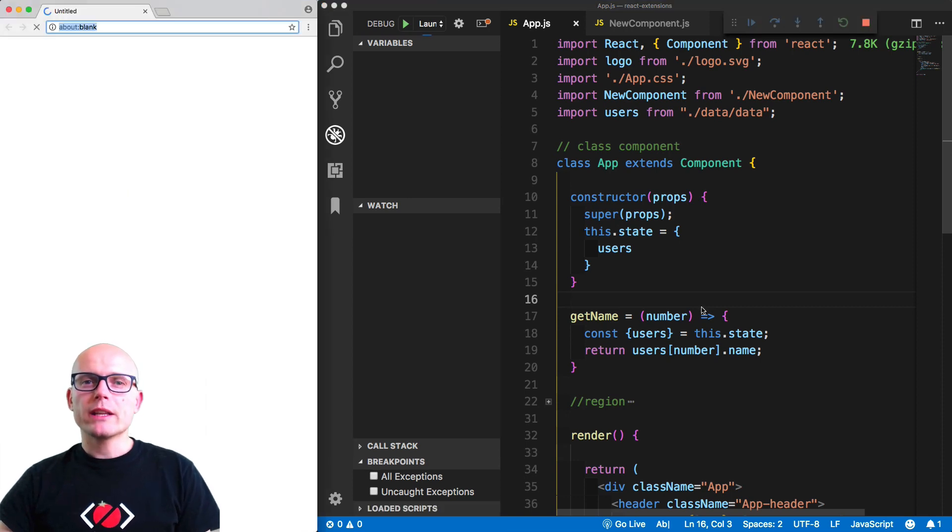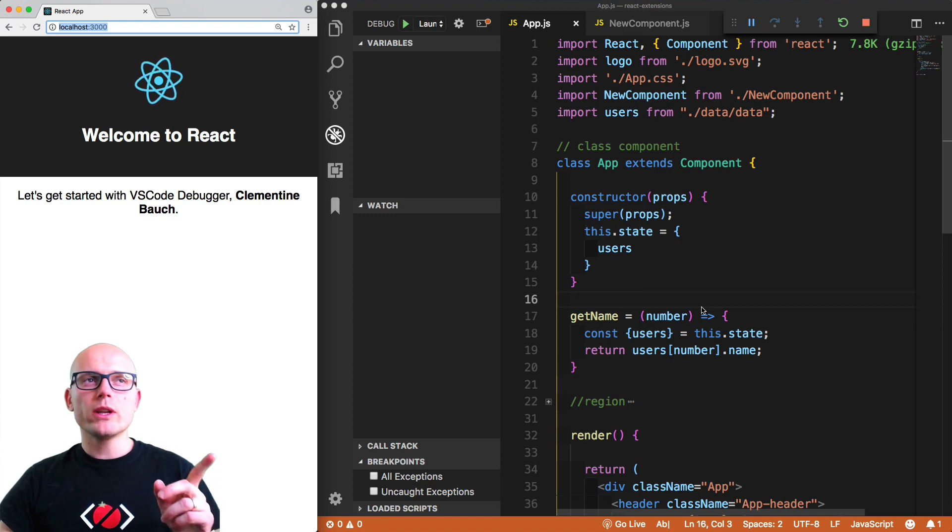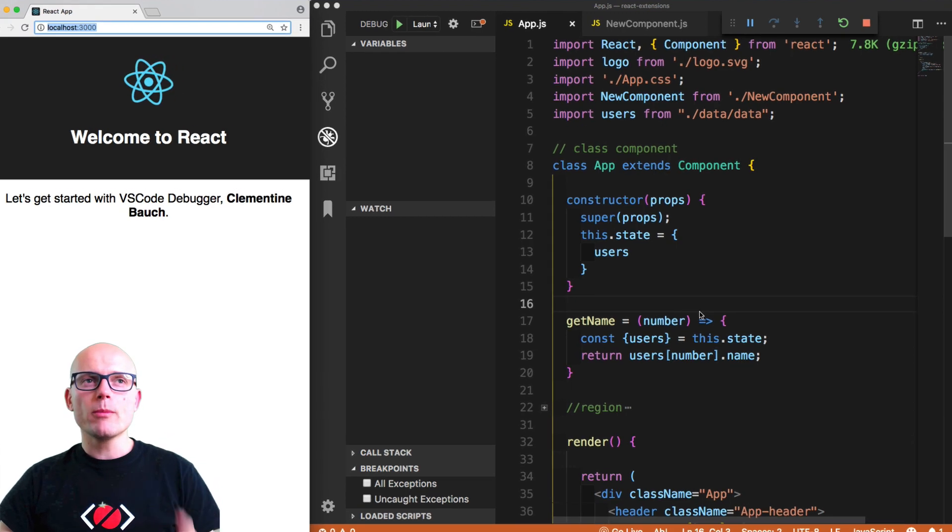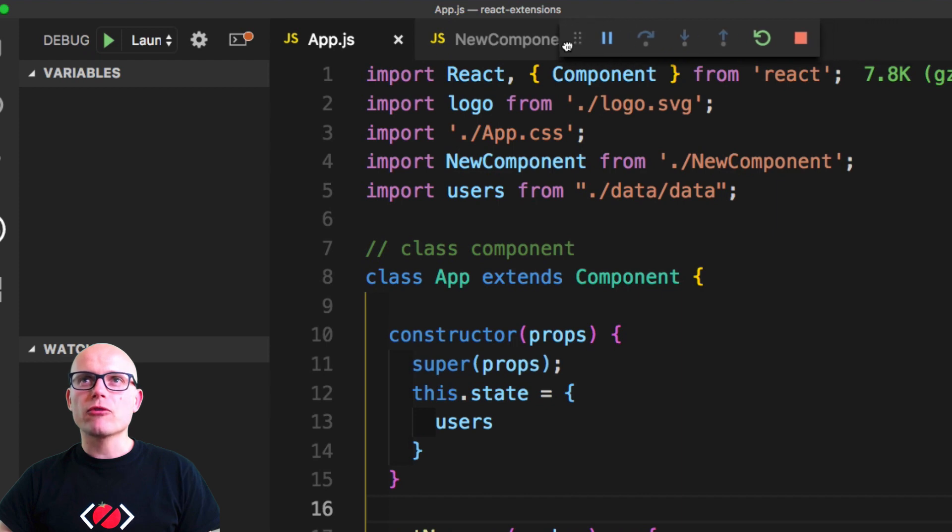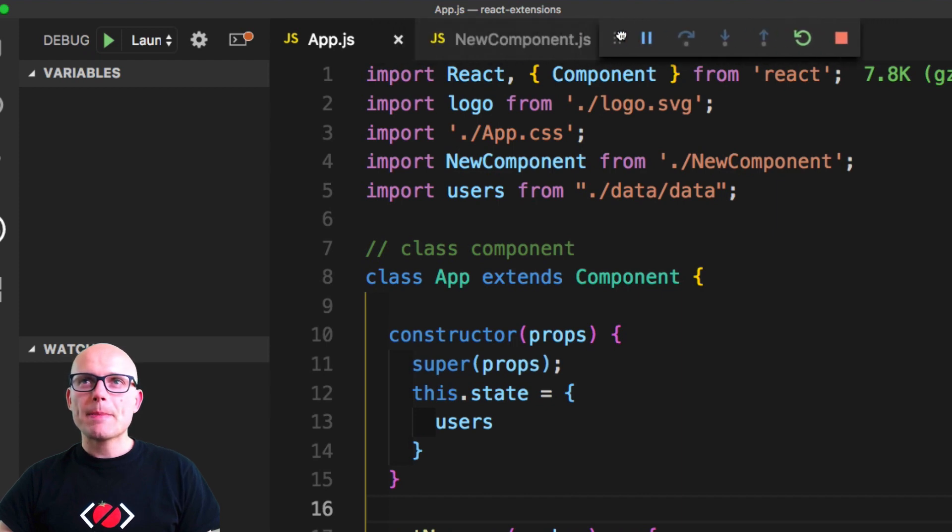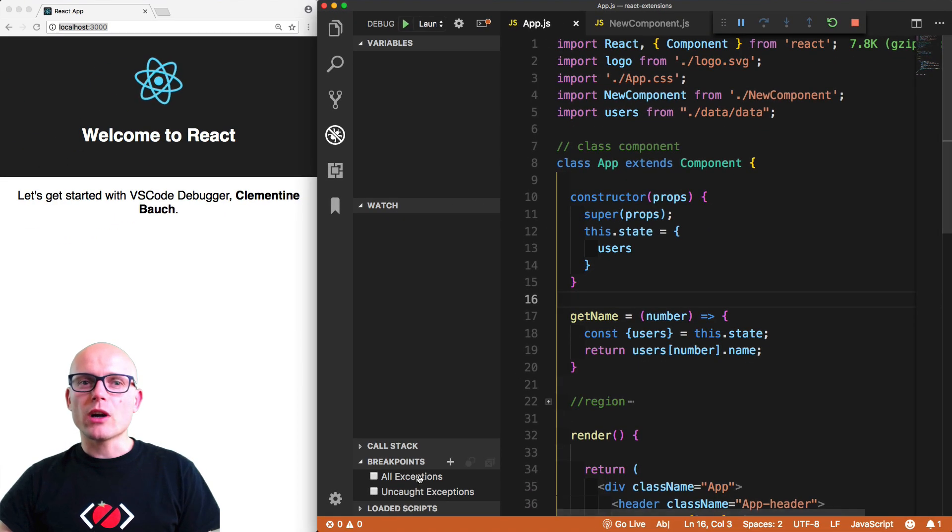Now we're running in debug mode, and as you could see on the left side, I've got a new window of Chrome. Also, I've got this toolbar floating at the top of VS Code.